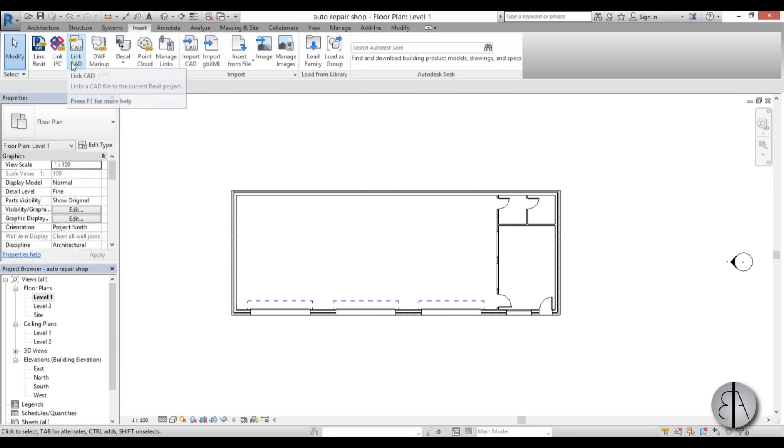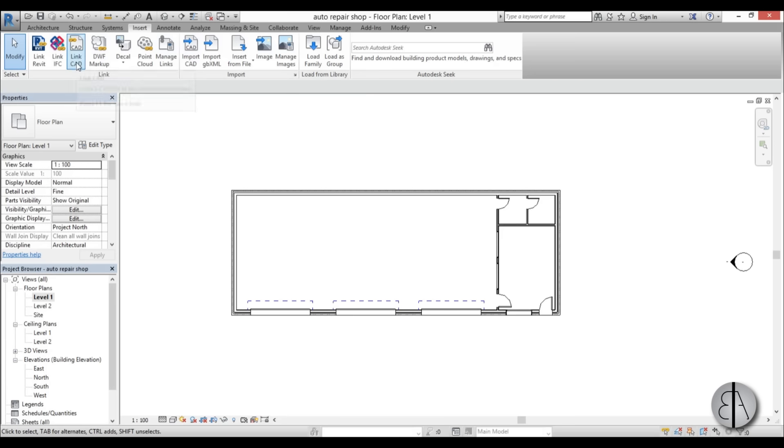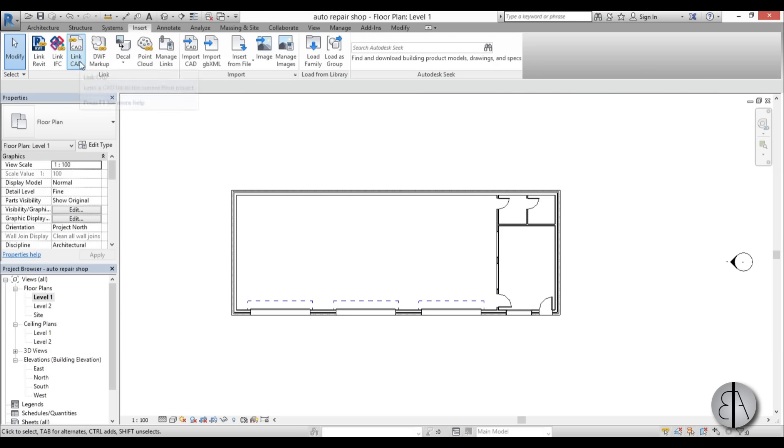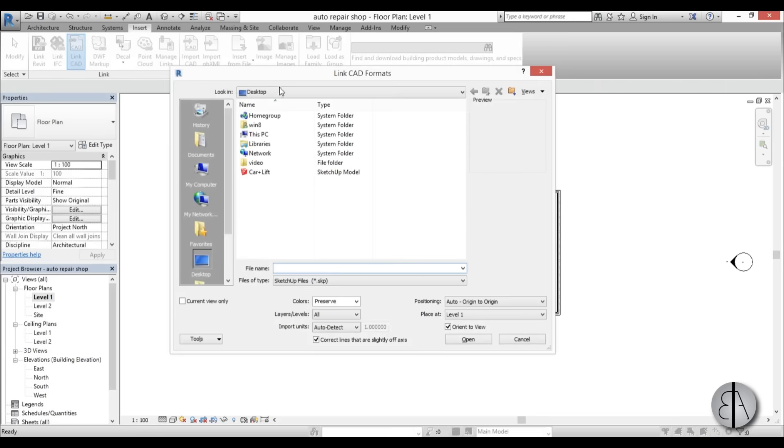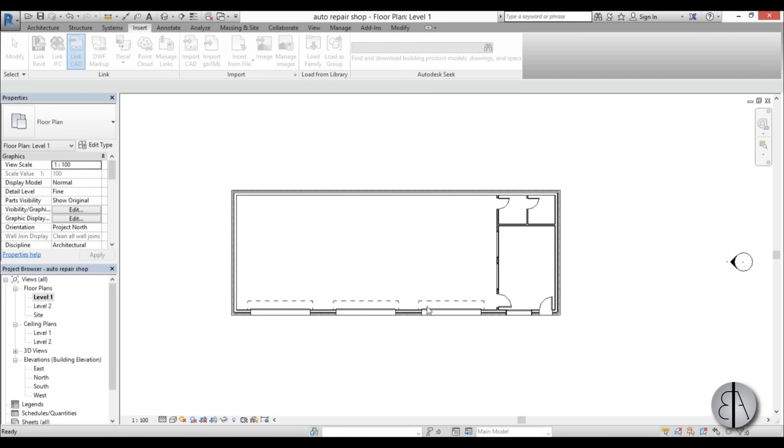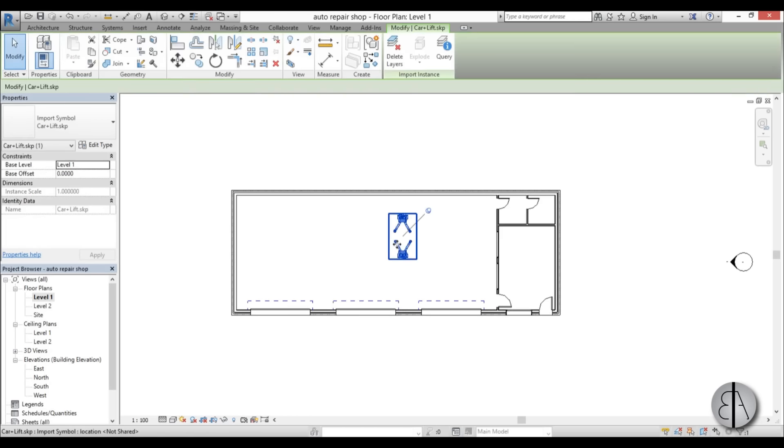So the main difference between import and link, link basically allows you to change the SketchUp model later on and then you can just update the link and it will change up in Revit automatically, you don't have to load it in again. So I like to use that one whenever I can, so just go car lift, open it up and here we have it.